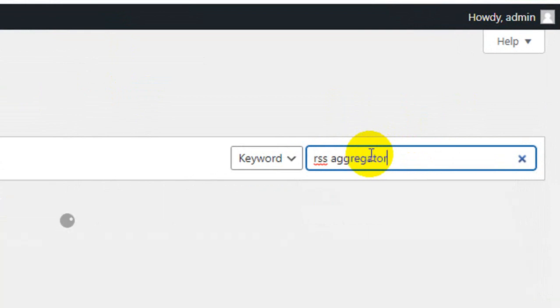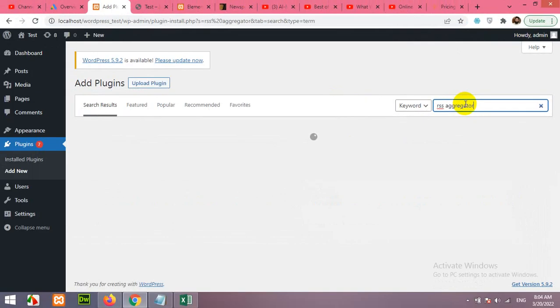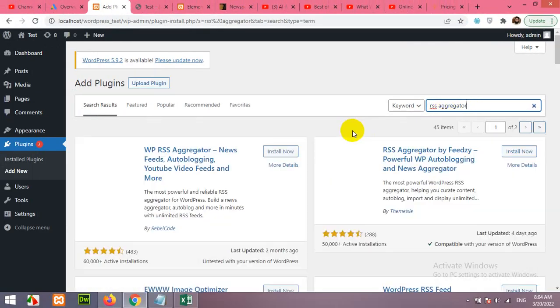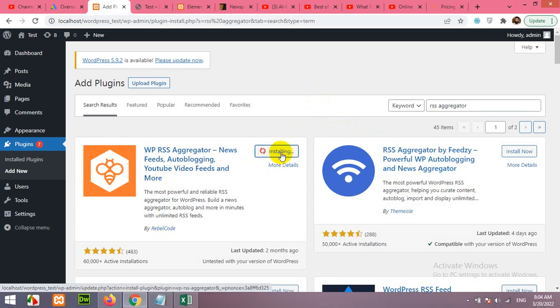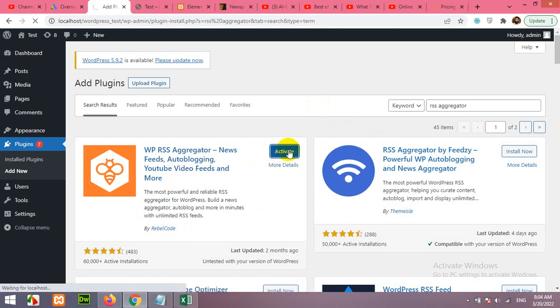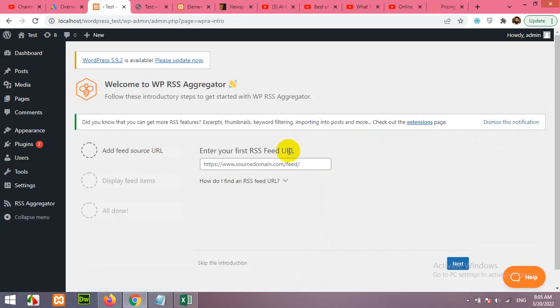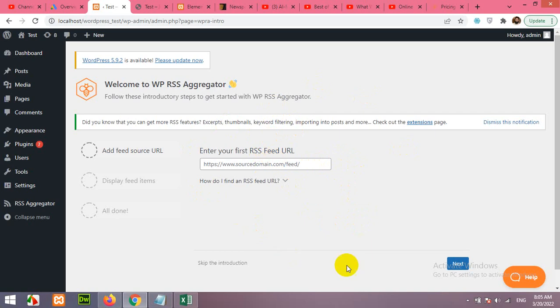Now the first plugin which will be shown in the list is this one by Rebel Code. Click on Install Now. After installation, click on Activate. Now you will need to add RSS feed links from where you want to get the RSS feeds. This is the automatically redirected page, but you can skip this for now.